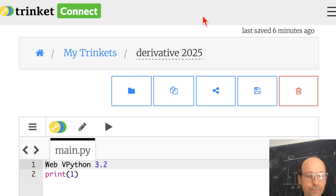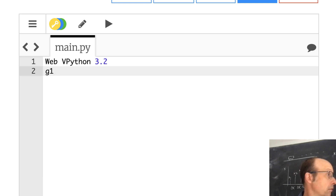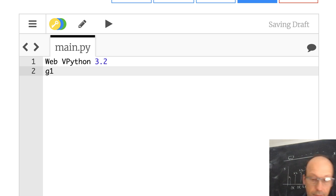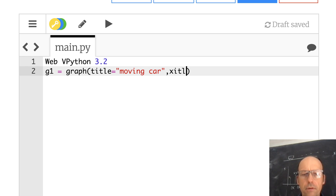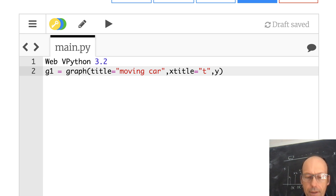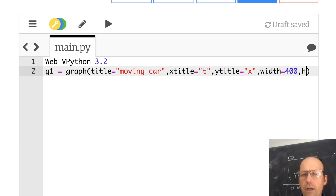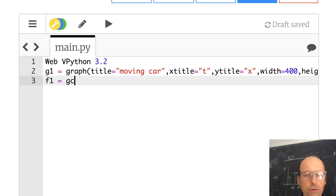So here's my Python. Let's make a graph — g1 equals graph, title 'moving car', x title 'time', y title 'x', width 400, height 200. Now I want to plot something. I'll use g dots, so f1 equals g dots, color equals color dot blue.